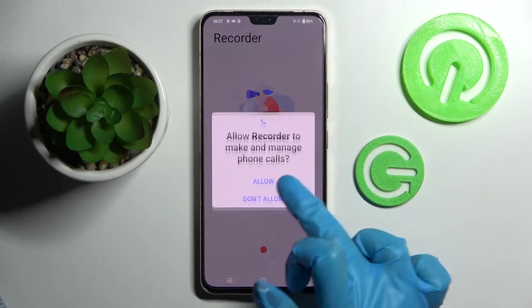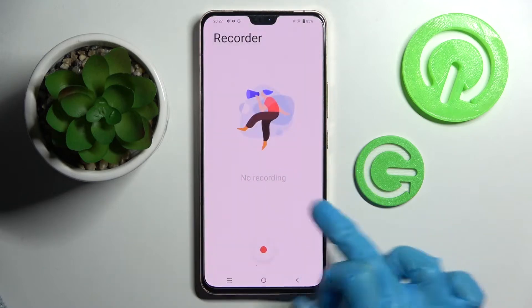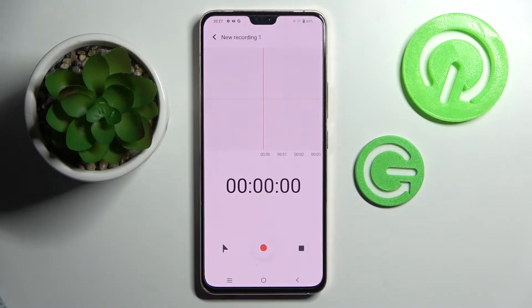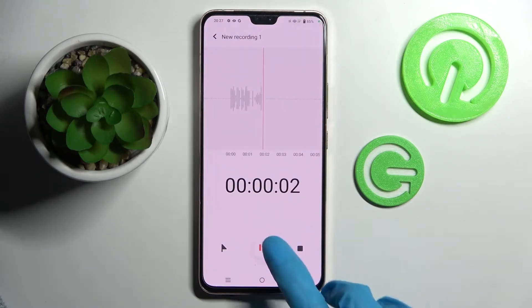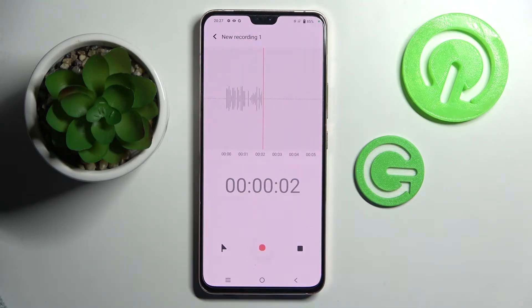Now select allow in the pop-ups and click on this red button to start recording. You can pause it and unpause it using the same one.